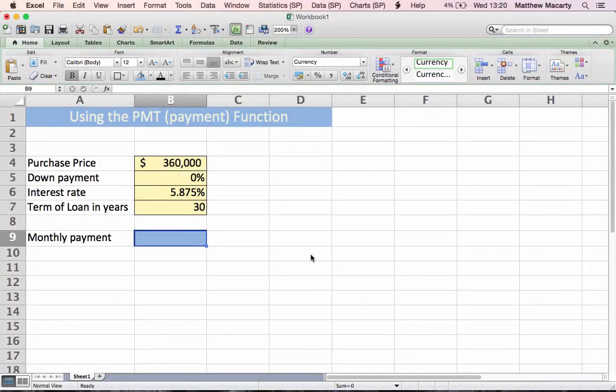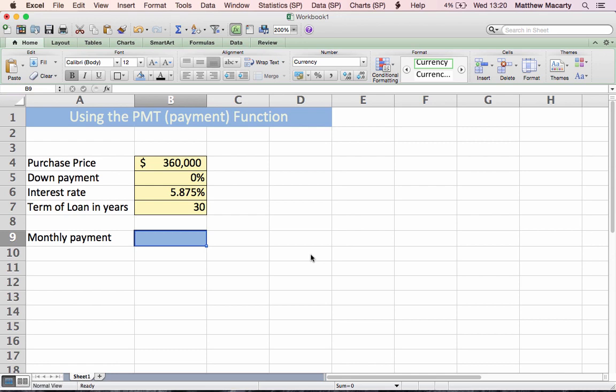I'm going to go through an example of using the PMT or payment function in Excel. The PMT function returns a constant stream of payments that are required to bring a loan amount down to a specific amount, usually zero, over a period of time given an interest rate.